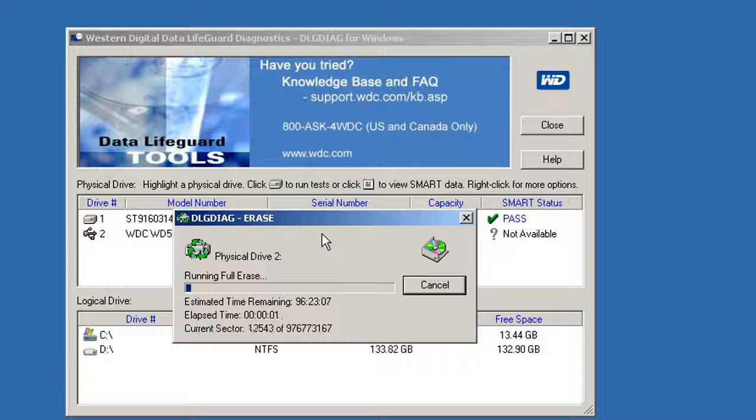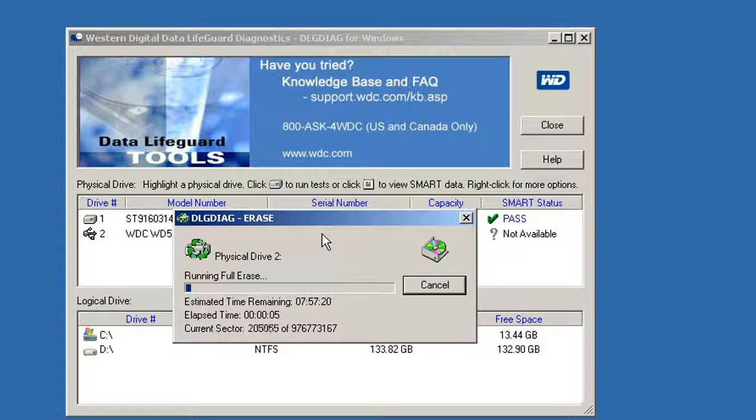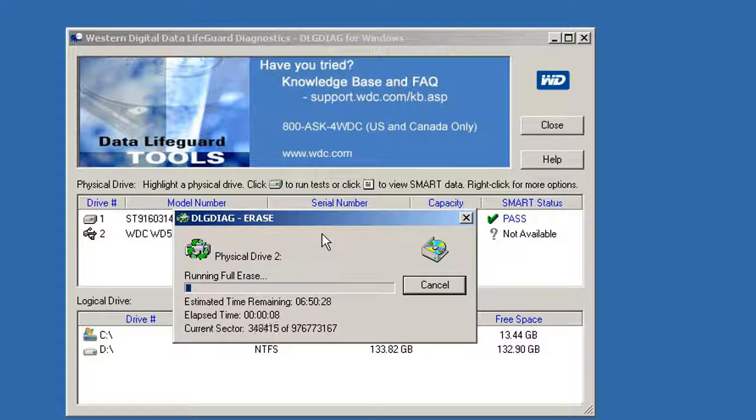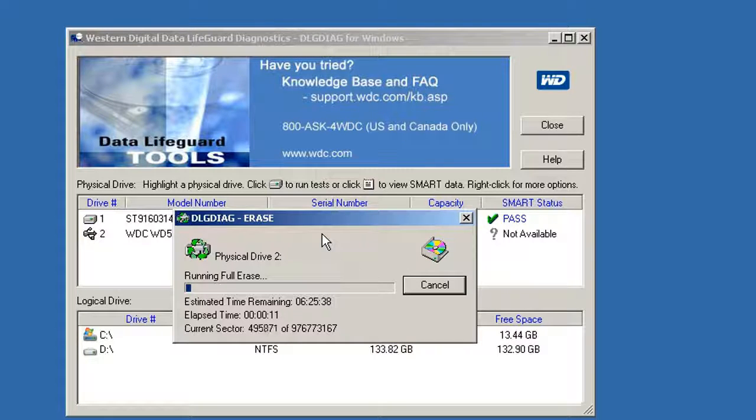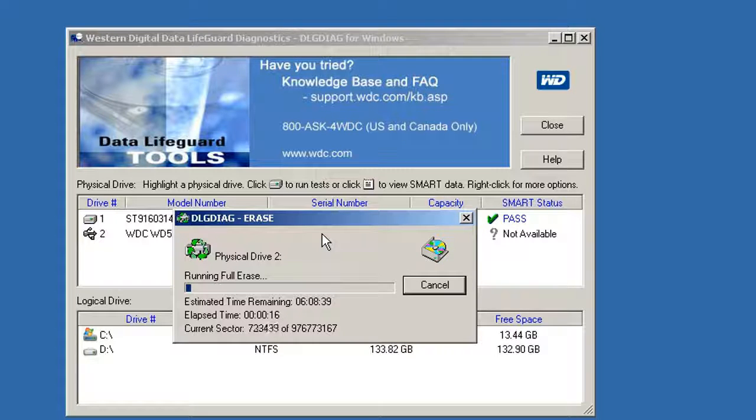The low-level format has started. It will take a couple hours to finish. I will come back with the results.